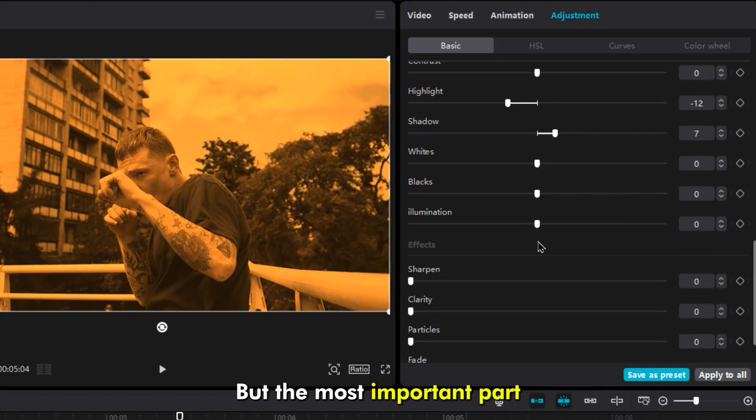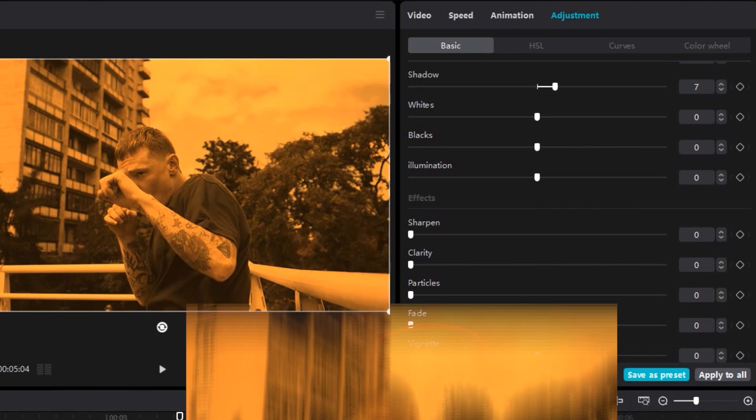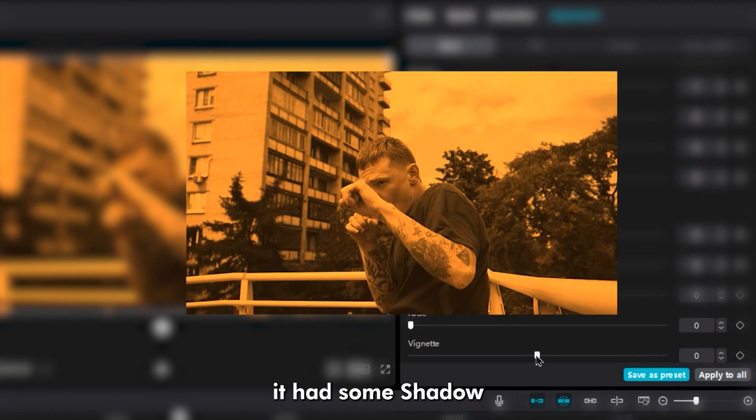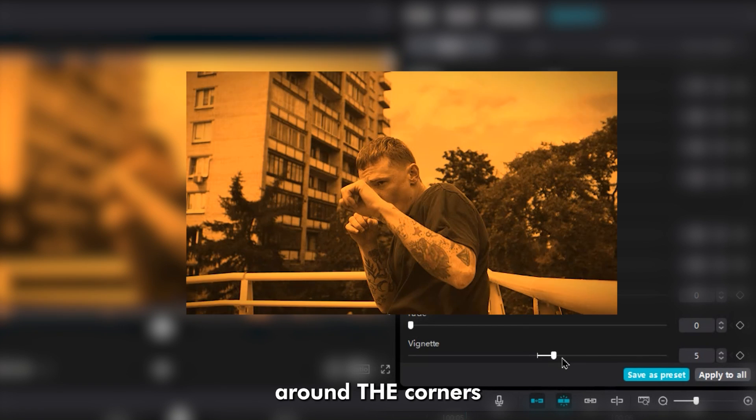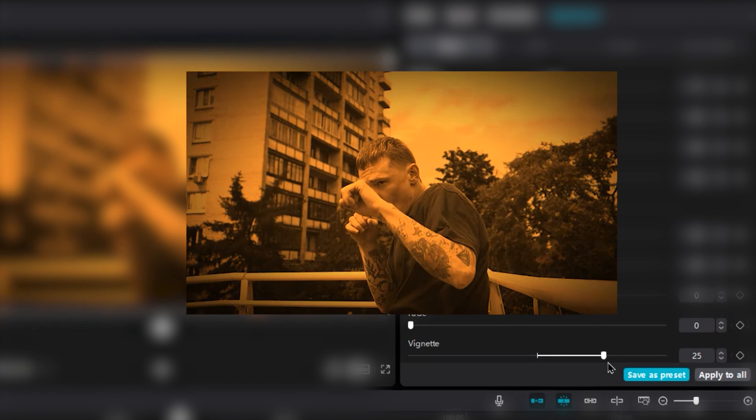But the most important part, you should definitely add, is the vignette. It adds some shadow around the corners to increase attention on the subject.